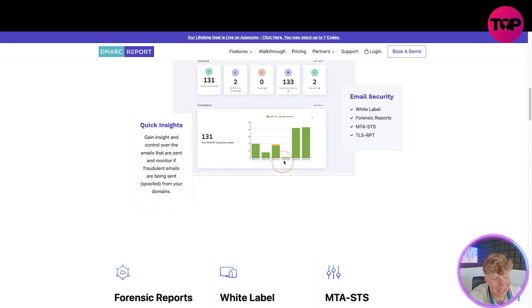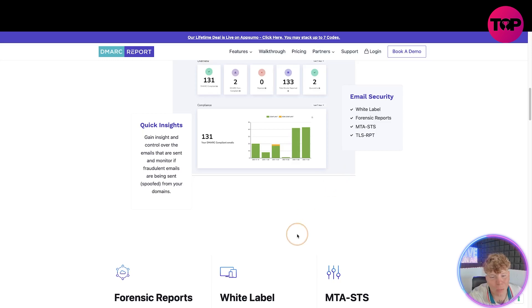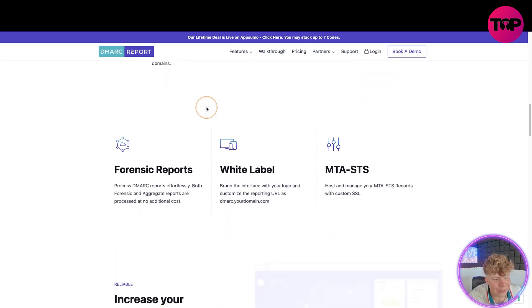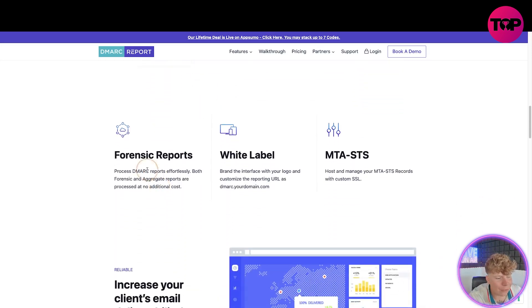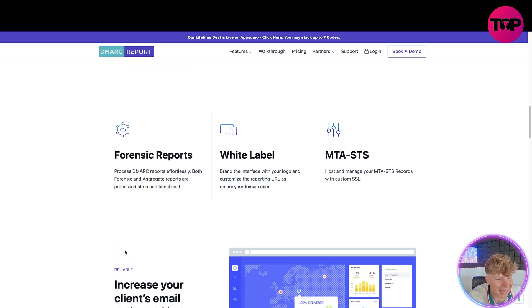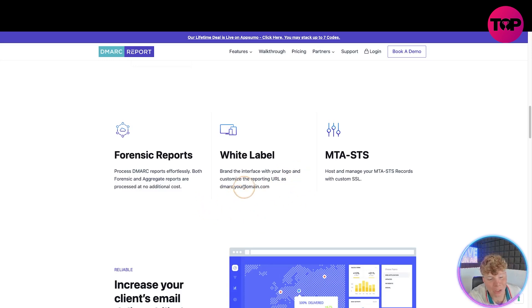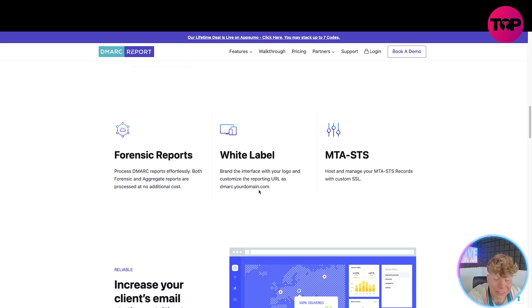Get quick insights, gain insights and control over the emails that are sent and monitor if fraudulent emails are being sent or spoofed from your domains. We got email security, white label, forensic reports, MTA-STS, TLS and RPTS. Shows you exactly up here all the different insights. Forensic reports - the reports are processed effortlessly, both forensic and aggregated reports are processed at no additional cost. White labels - you got brand the interface with your logo and customize the report and your URL is dmarc.yourdomain.com, super cool. You can actually make this so unique to yourself.